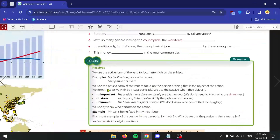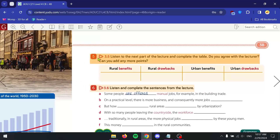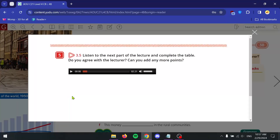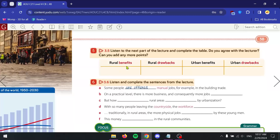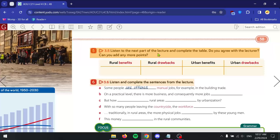Let's go to exercise 5: listen to the next part of the lecture and complete the table. Do you agree with the lecture? Can you add any more points? I want you to take out pen and paper and make a similar table, listing the benefits and drawbacks for rural areas, and benefits and drawbacks for urban areas, based on the lecture. You're going to be listening for specific details.